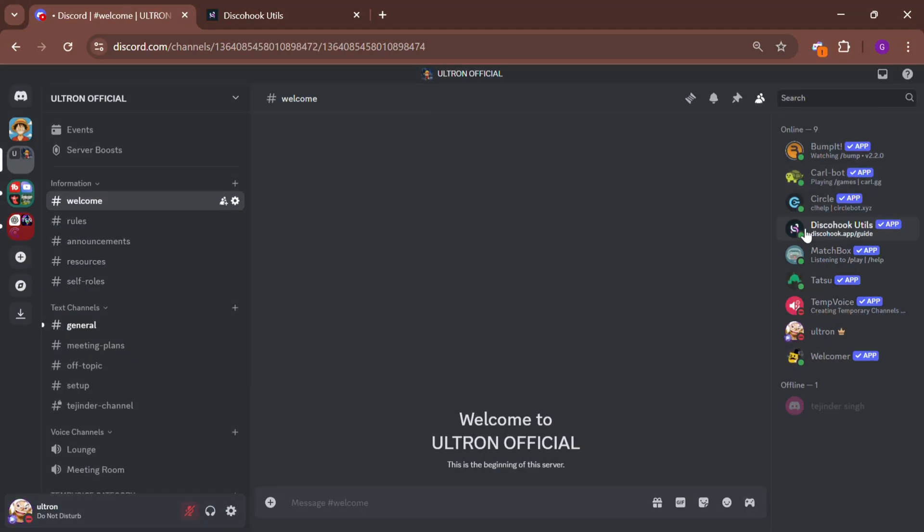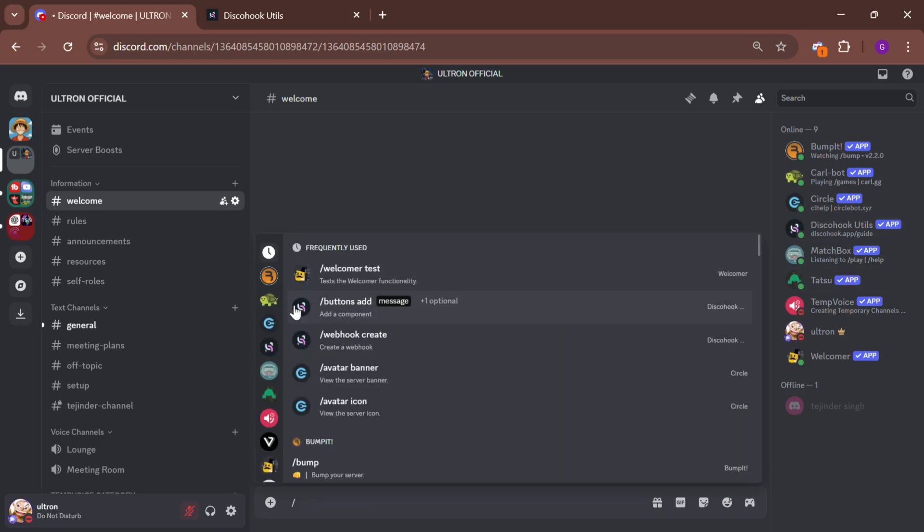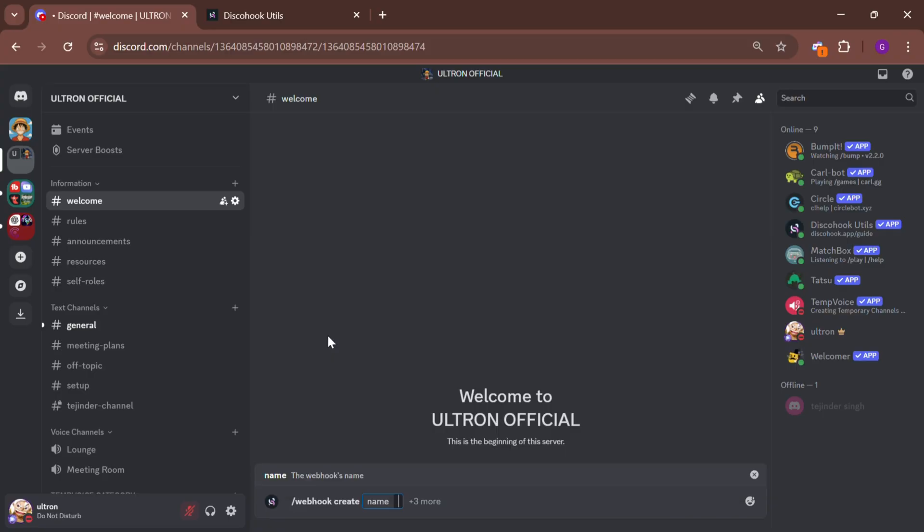After adding it, go to the channel where you want to send the embed and run the command slash webhook create. Give your webhook a name and hit enter.